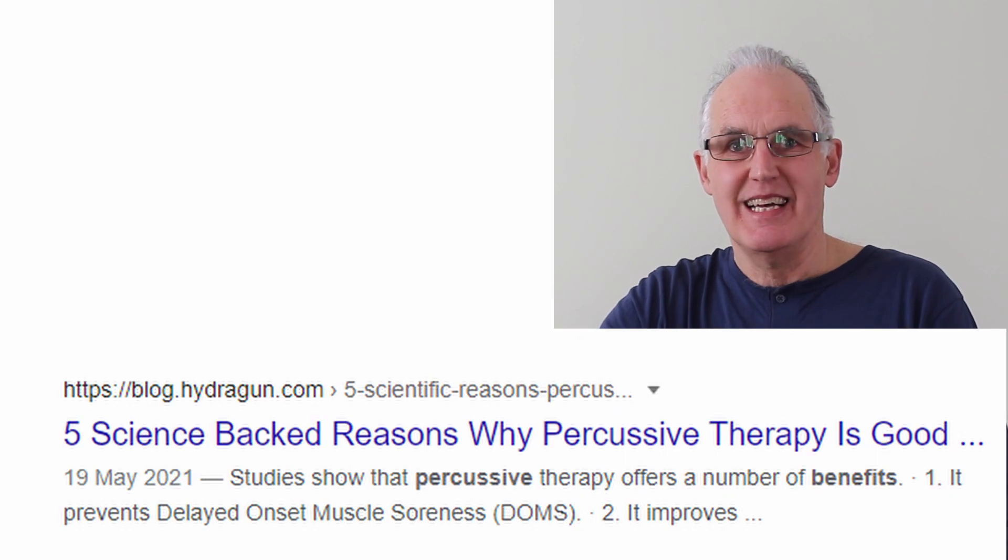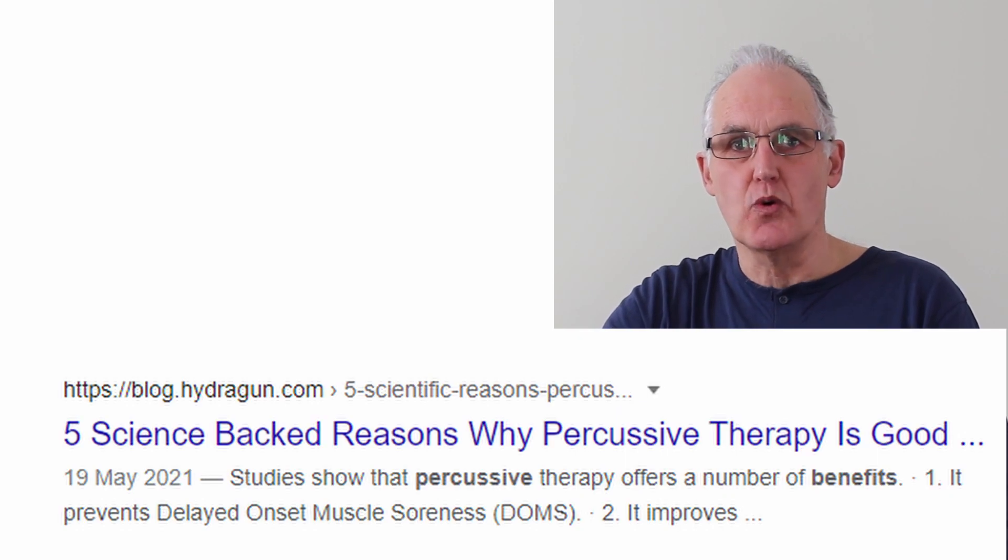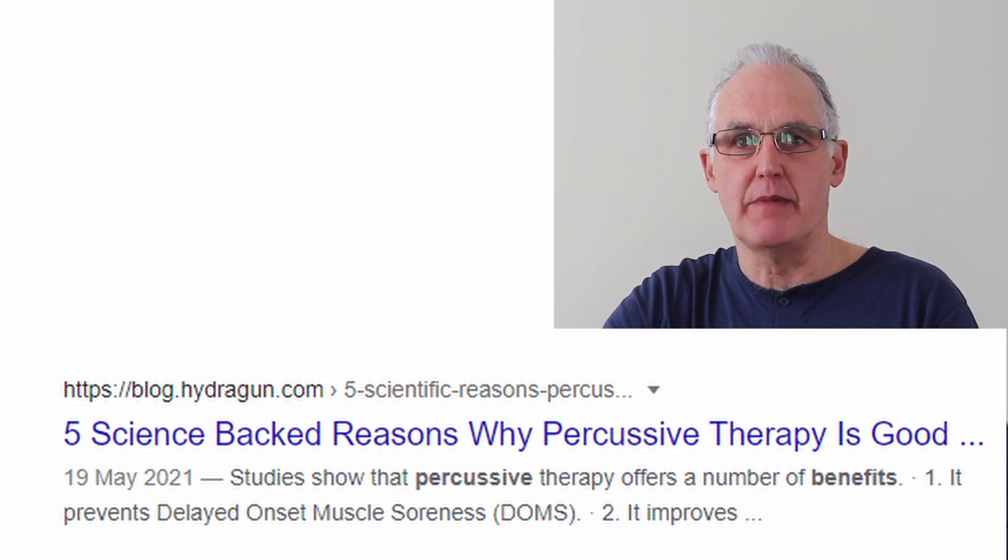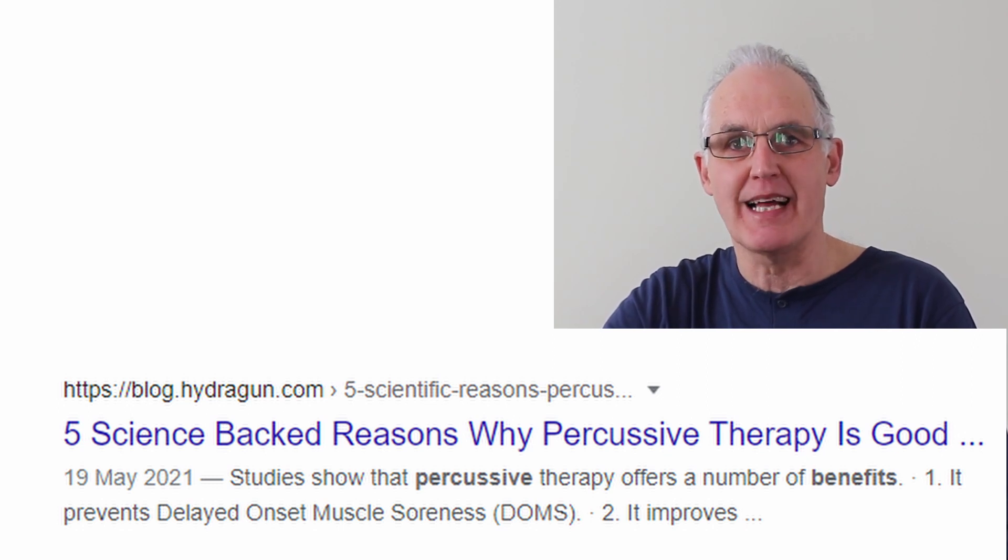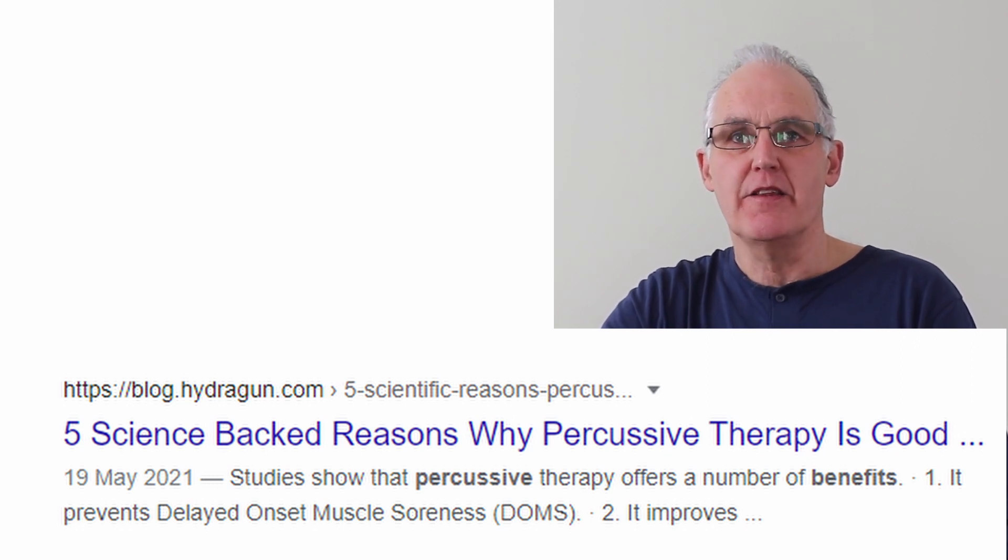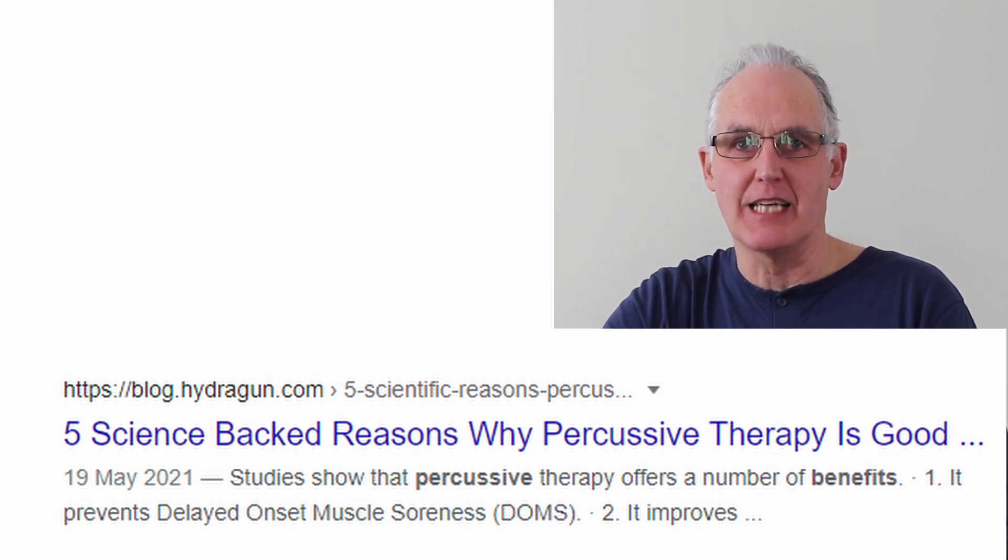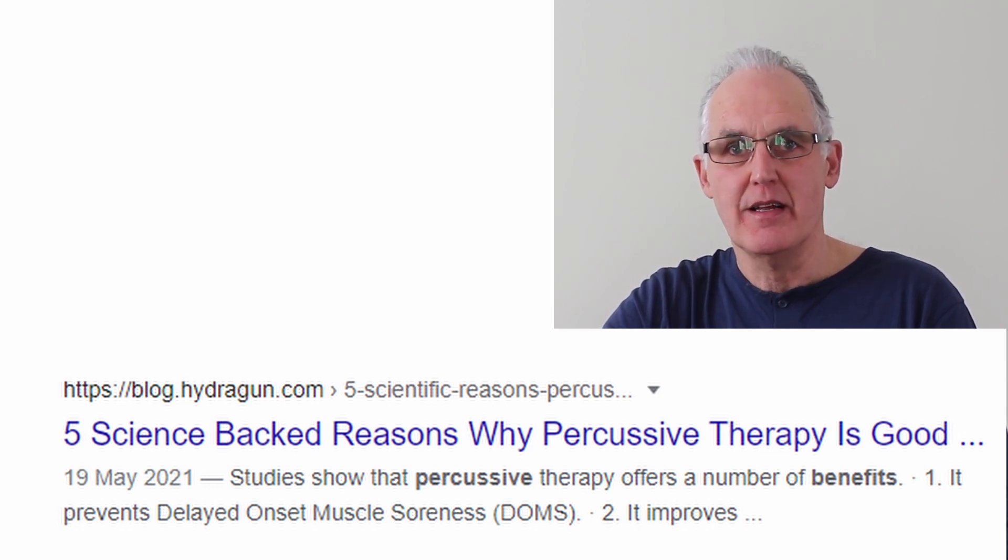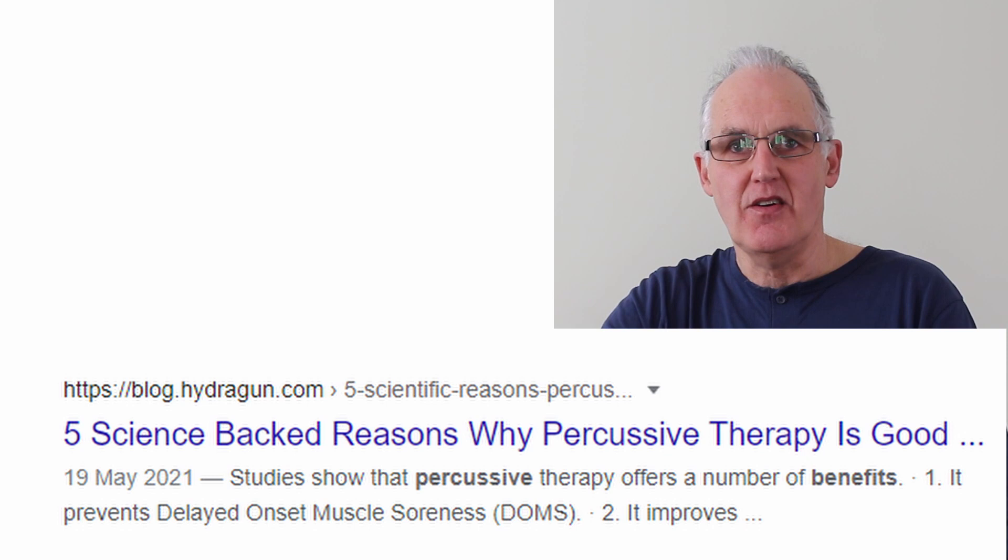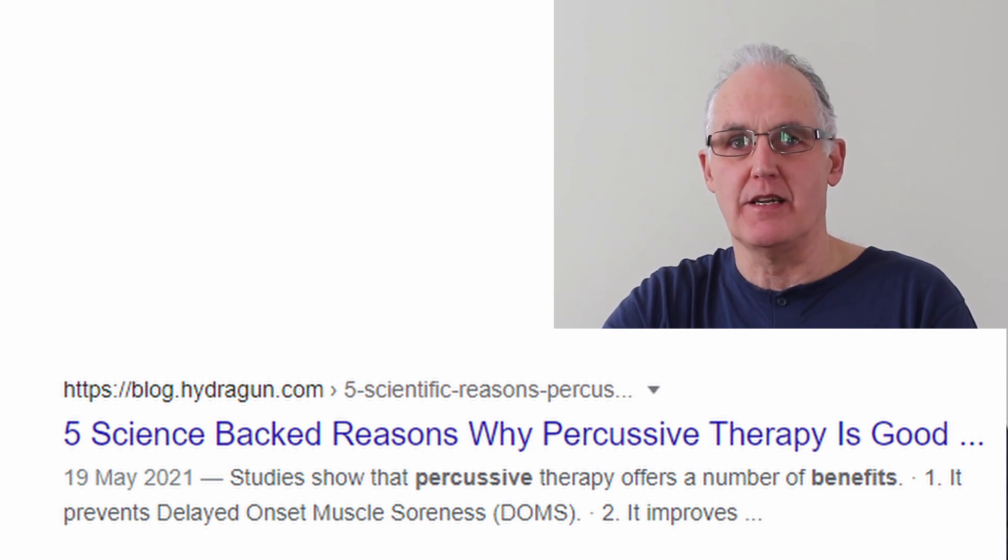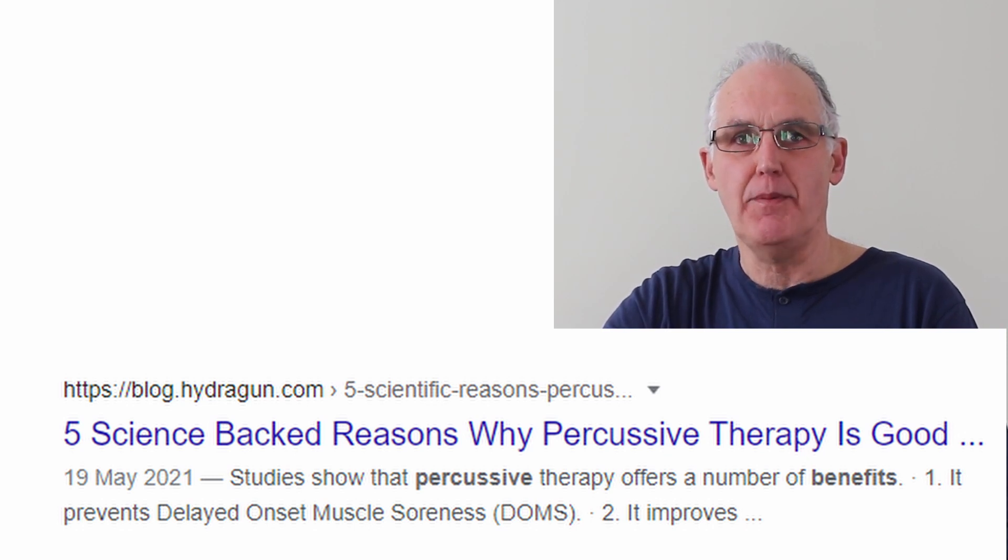Here's an example. According to Google, one of the top references for benefits of percussion massage is this article by HydraGun called The 5 Science Backed Reasons Why Percussion Therapy Is Good. The scientific studies referenced were of vibration, not percussion.